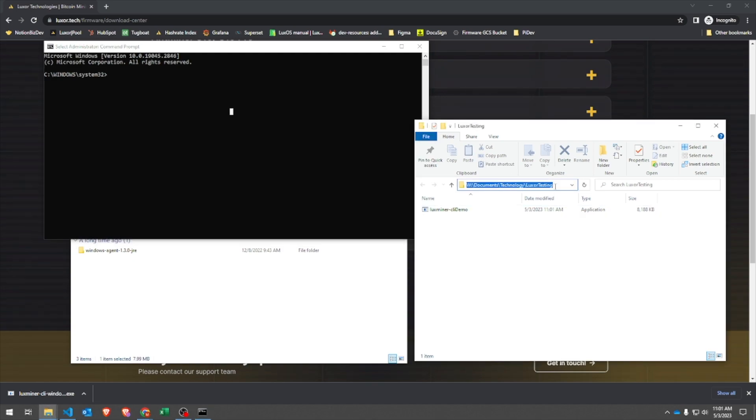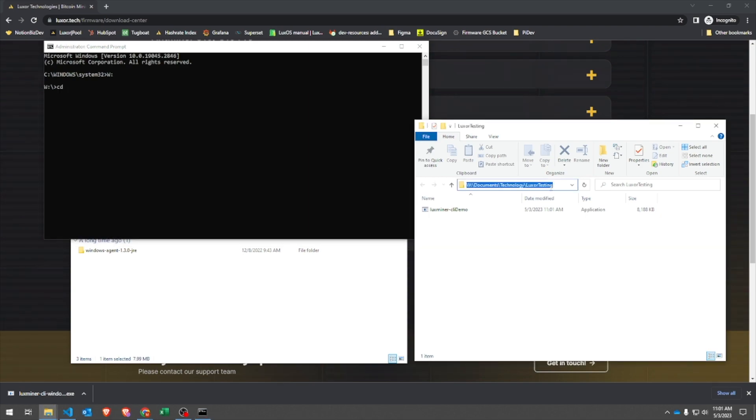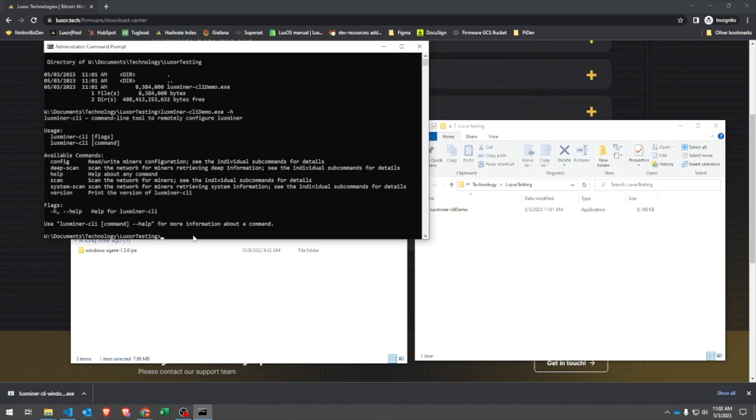With Command Prompt open, we just need to navigate to the working directory like we did before, prior to running commands. I'm going to confirm that I see the file in this directory, and then we should be ready to run the system scan.